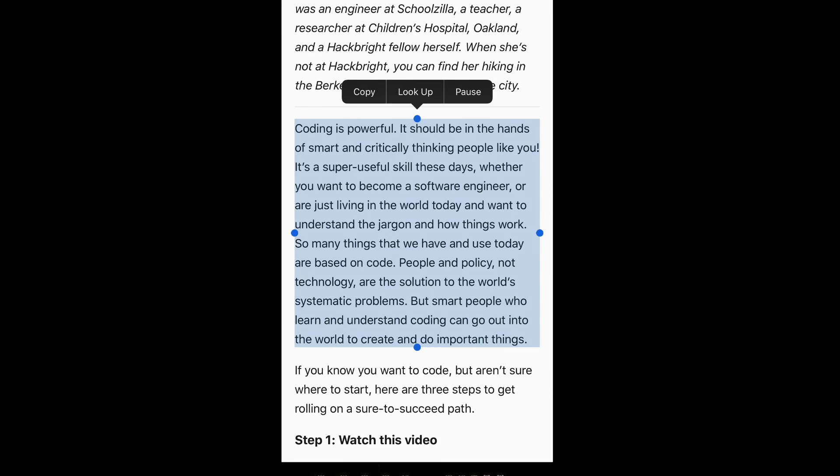Coding is powerful. It should be in the hands of smart and critically thinking people like you. It's a super useful skill these days. Whether you want to become a software engineer or are just living in the world today and want to understand. Depending upon your preference, that might be a little too fast or a little too slow reading for you. There's an option for that as well.